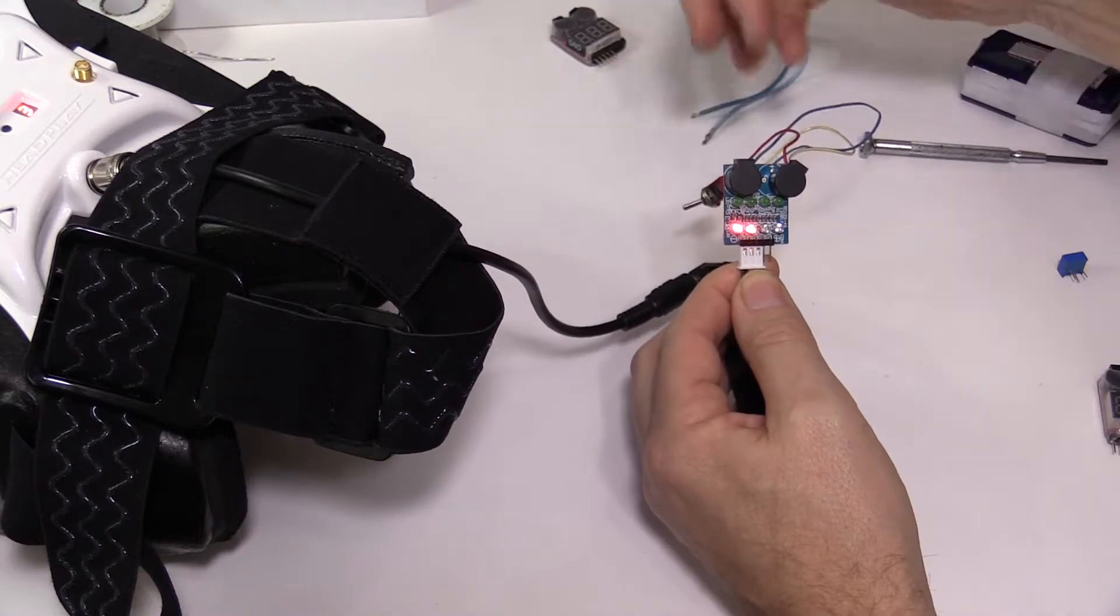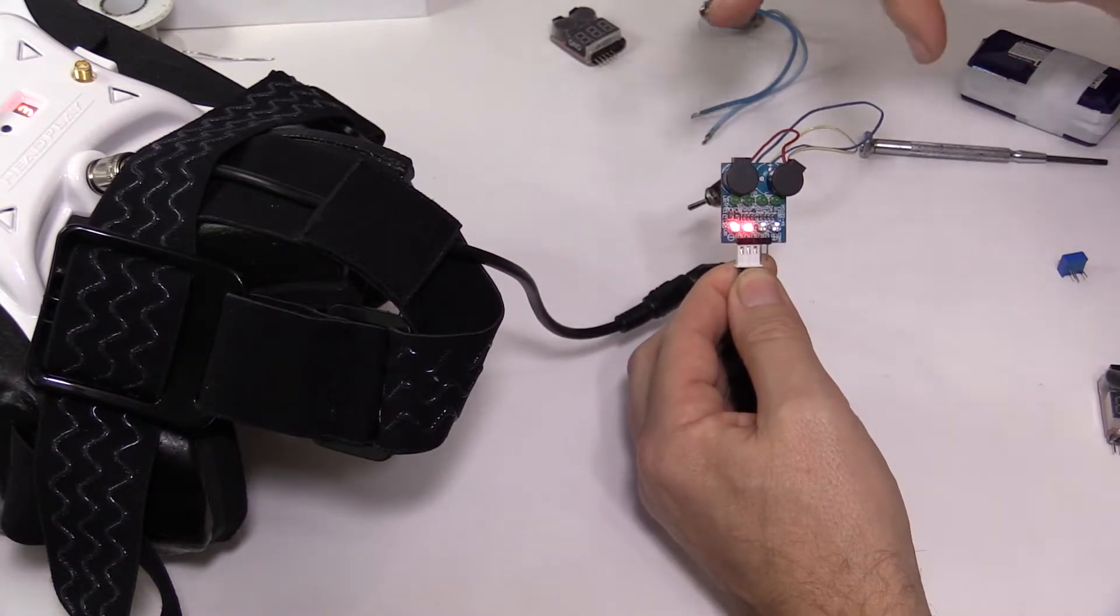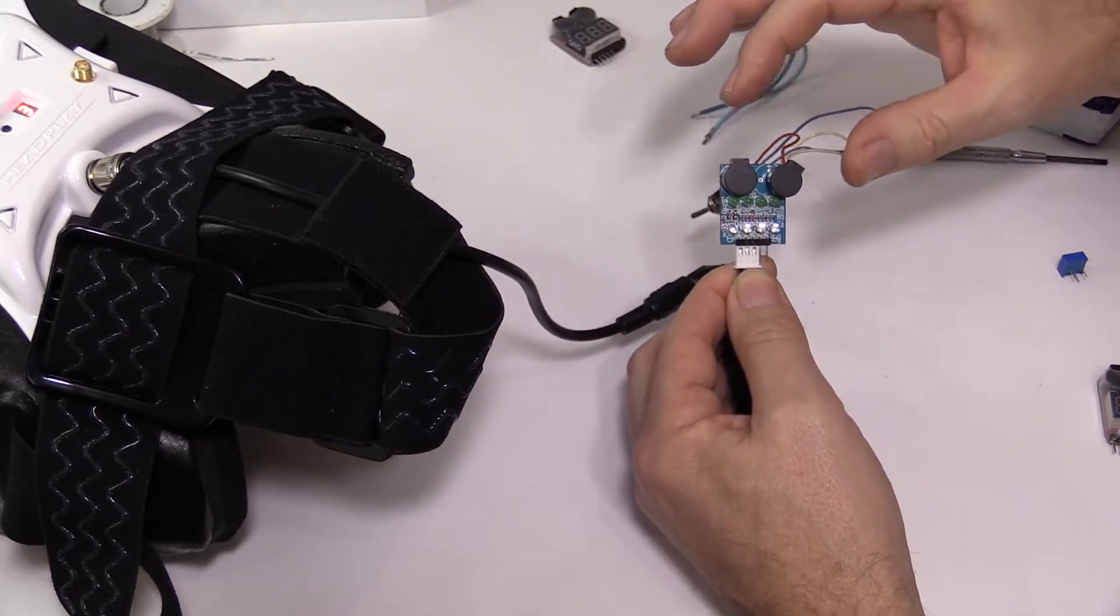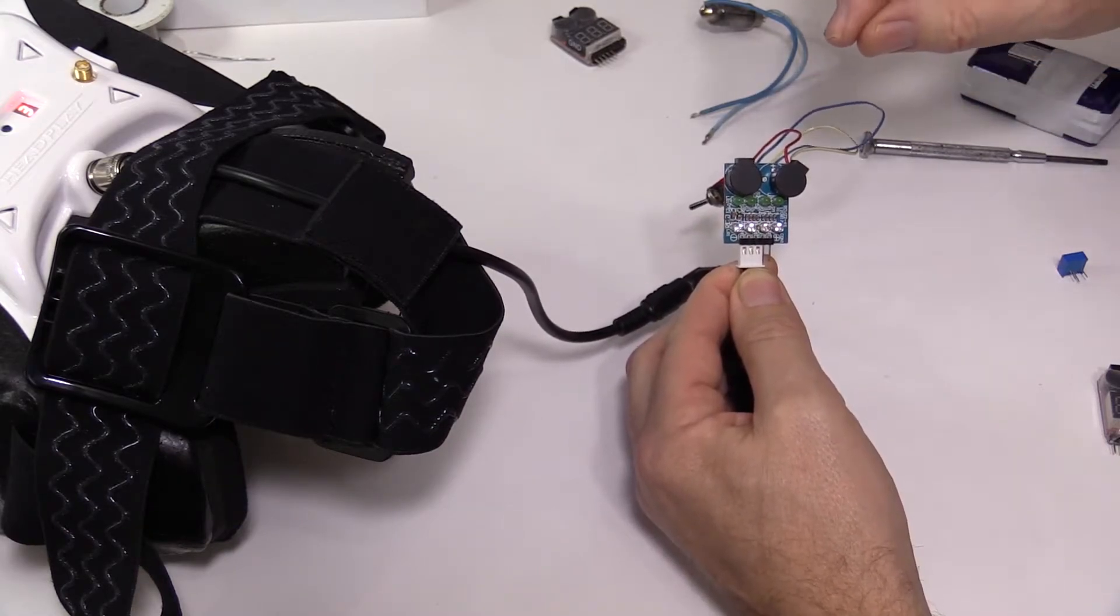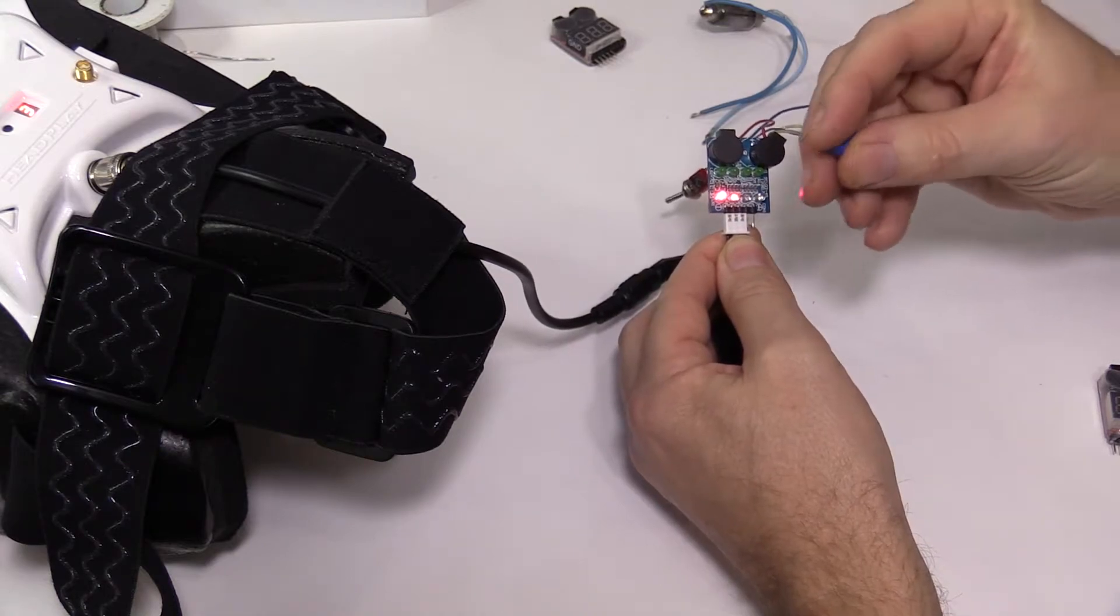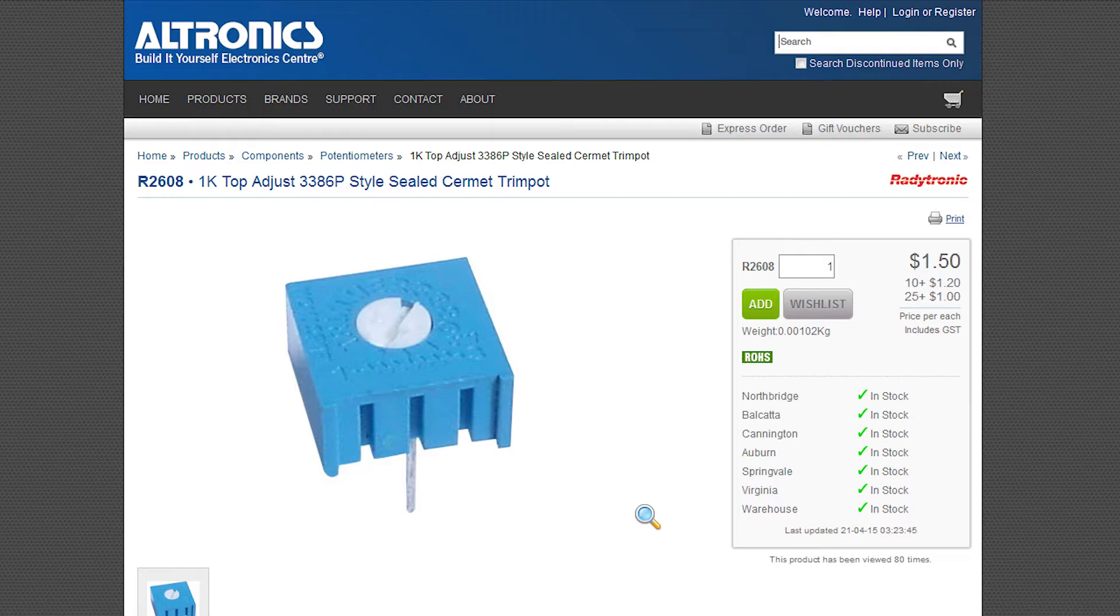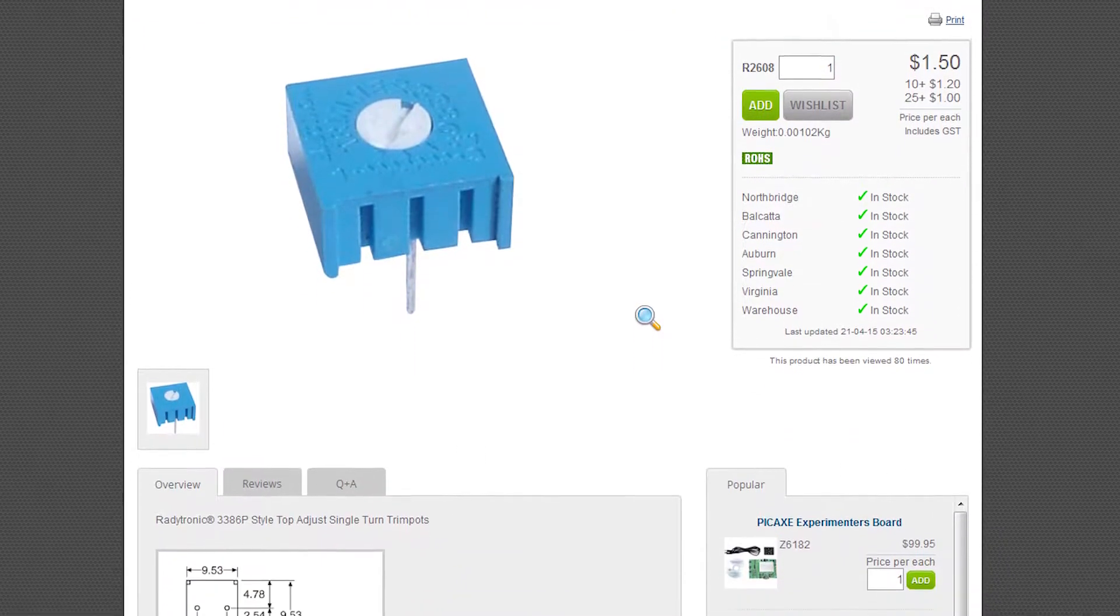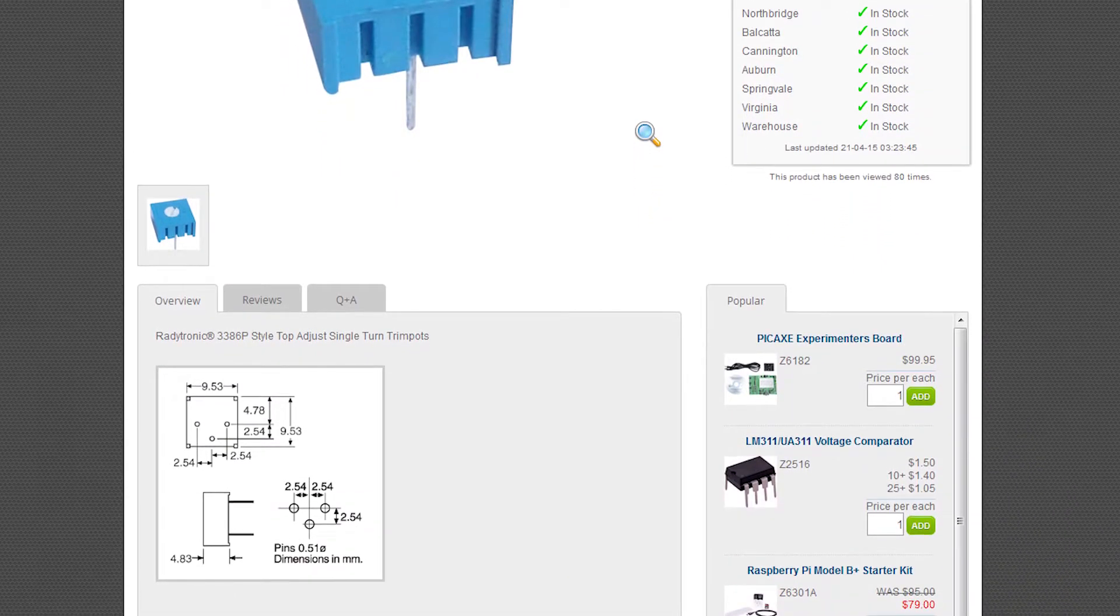I've got a simple modification here that you just heard the result of that allows you to reduce the volume and actually make it adjustable to suit your own preference. The modification involves removing one of the piezos and fitting a 1,000-ohm trim pot in its place. The type of trim pot I've used is one of these. This is a bog-standard single-turn cermet-type trim pot. They're available from the likes of Altronics or Jaycar if you're in Australia, and have a footprint that's really close to the PCB holes for the piezo.